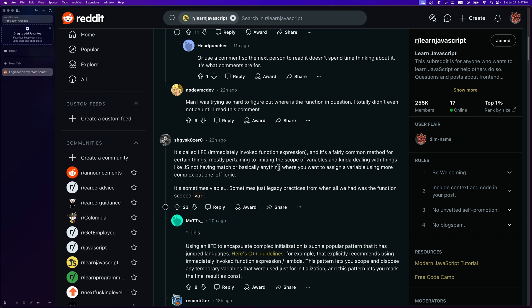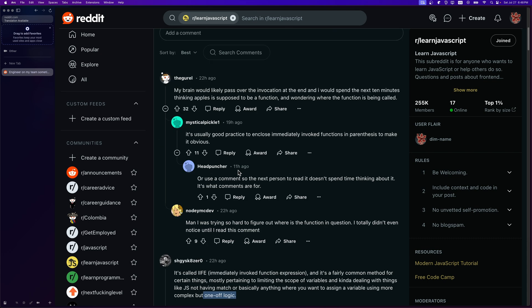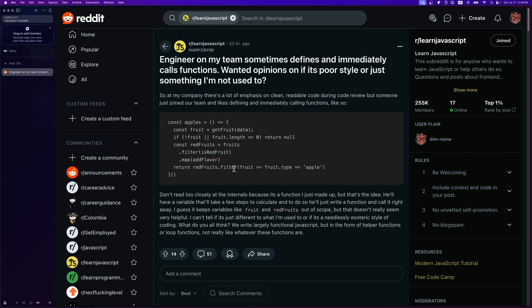They also say it works for 'basically anything where you want to assign a variable using more complex one-off logic,' and this is entirely true. If your logic is very complex or you need to reuse it, create a function — but if it's one-off logic, there's no need to create a function.